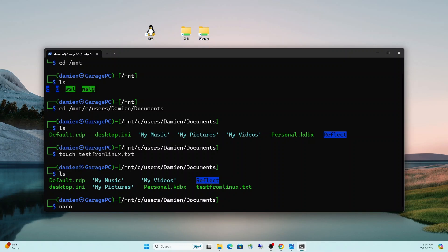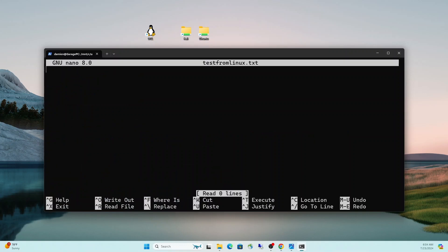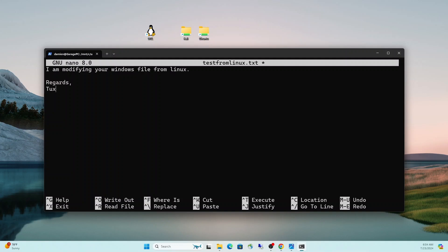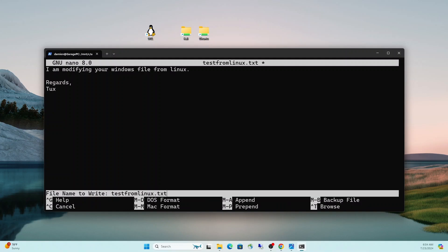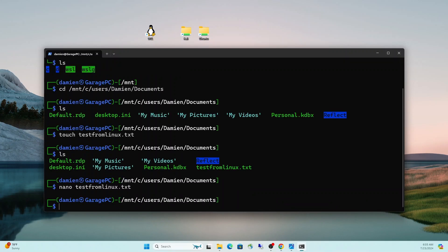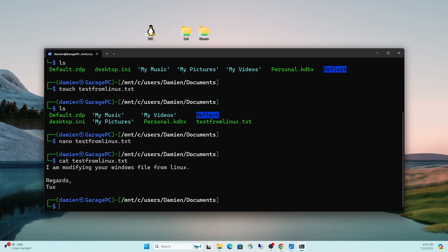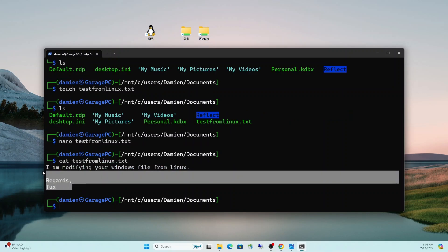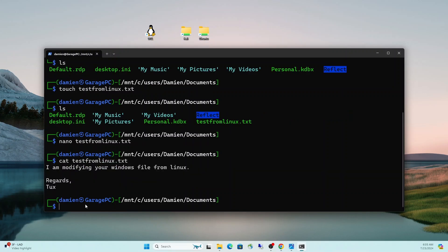We can also modify that file directly from here, even though it's not on the Linux system. It resides on the Windows side. We can still modify it directly from here. Again, showing you that versatility and the convenience factor of having WSL as opposed to two separate environments. So if I do a nano, and I can just write some stuff here. I am modifying your Windows file from Linux. Regards. We'll write that out with Control-O, hit Enter to confirm that name, Control-X to exit. And now we can do a cat to look at the contents of that file. Nice little love letter from Tux.